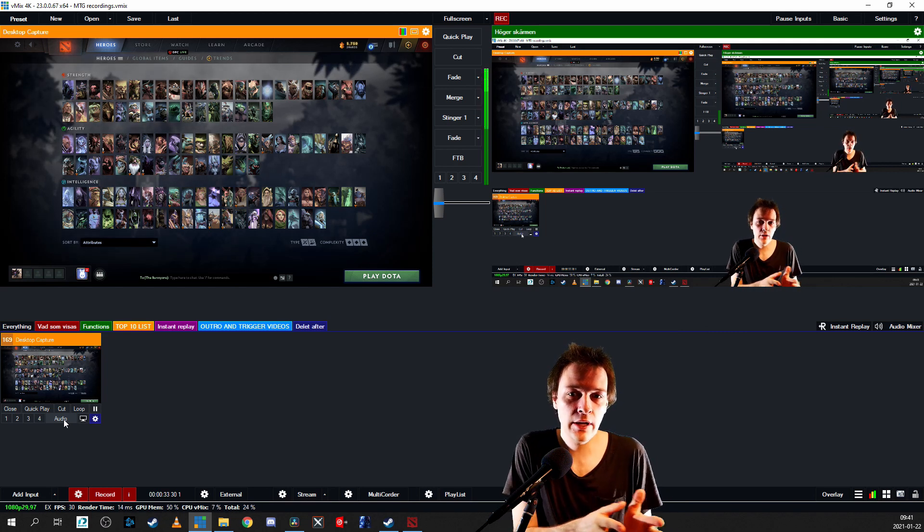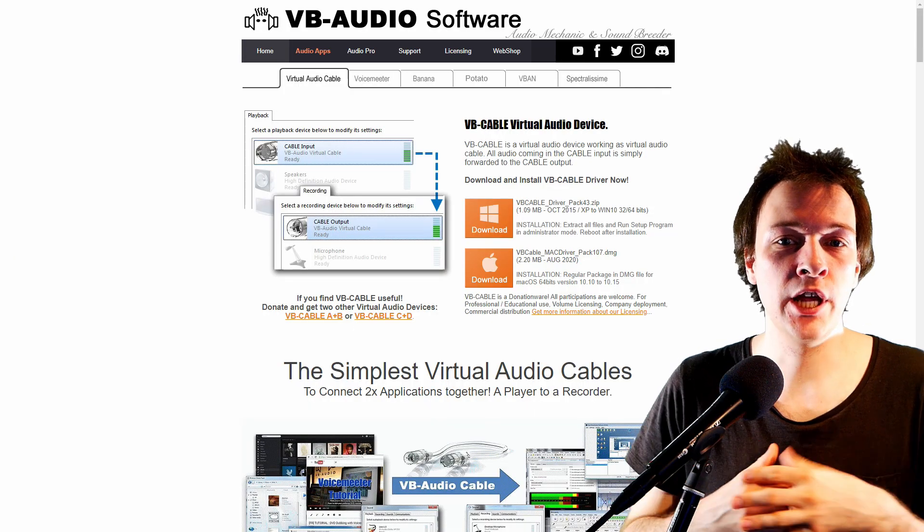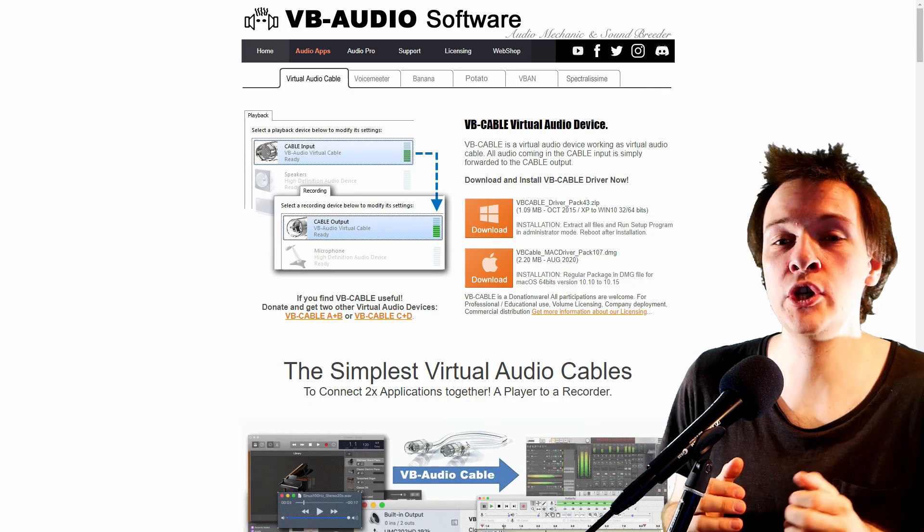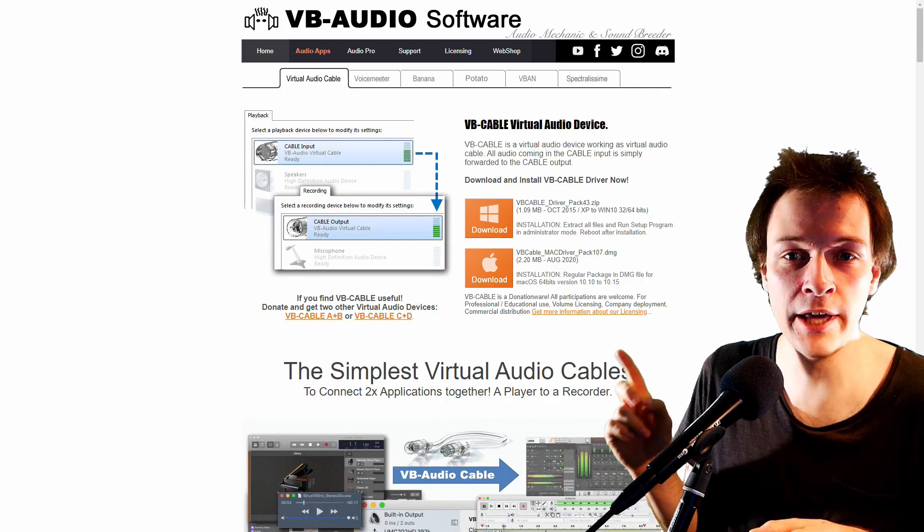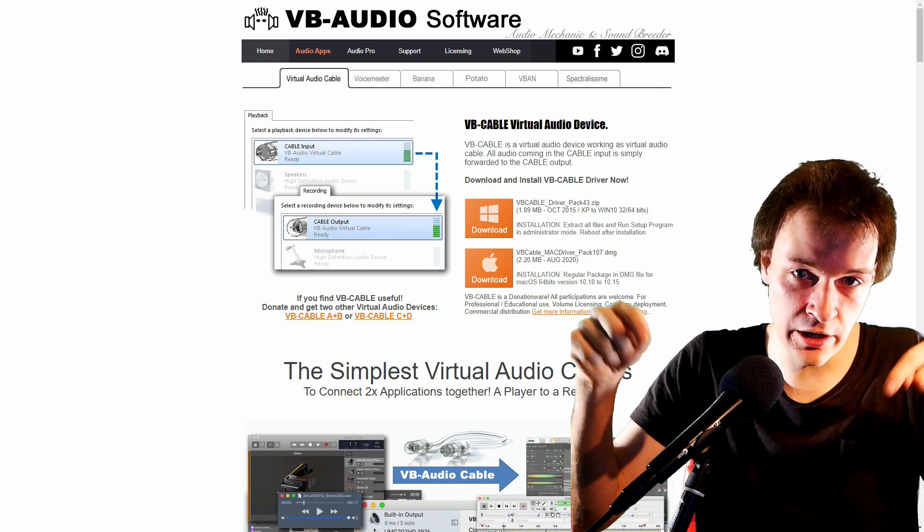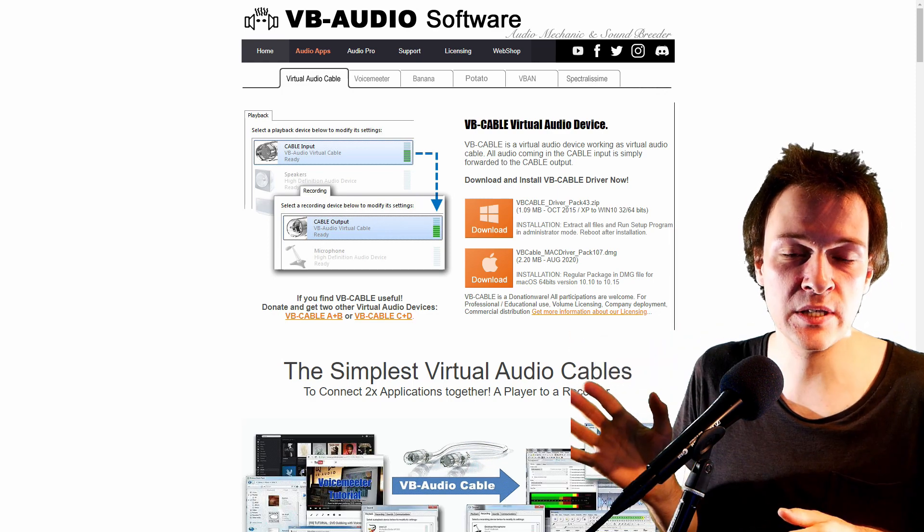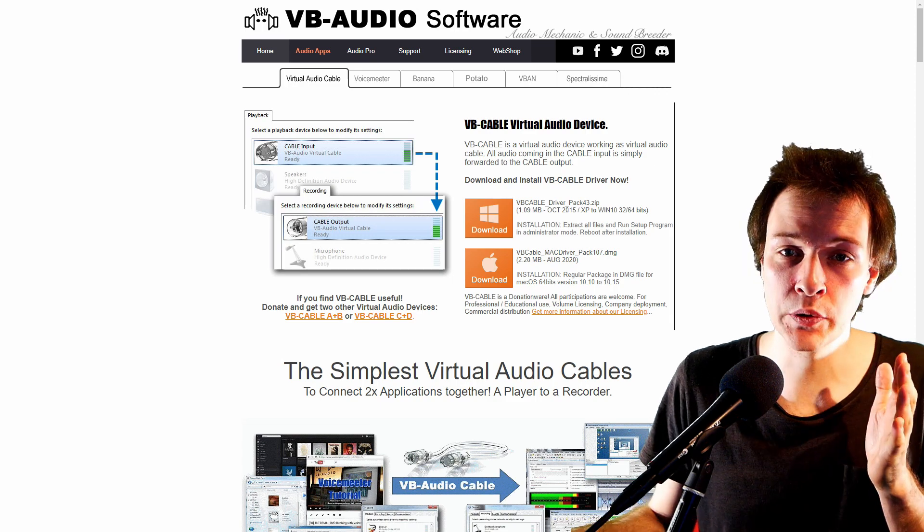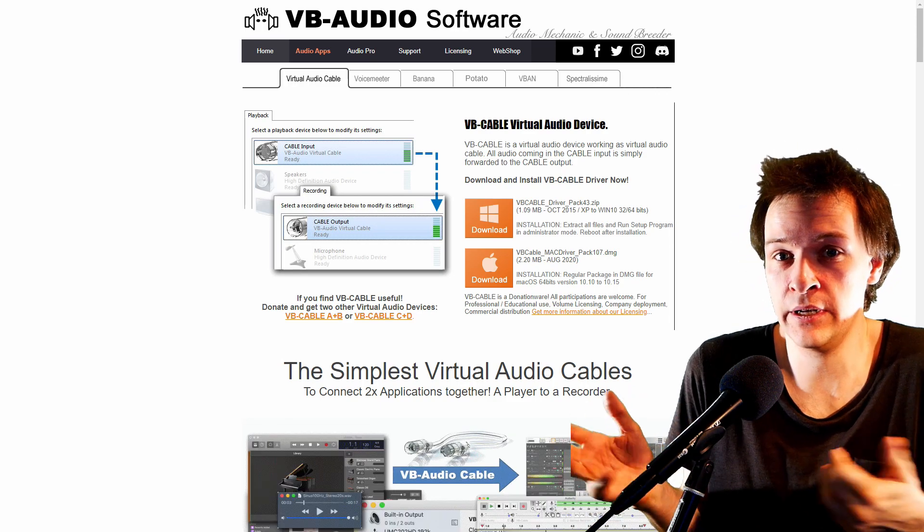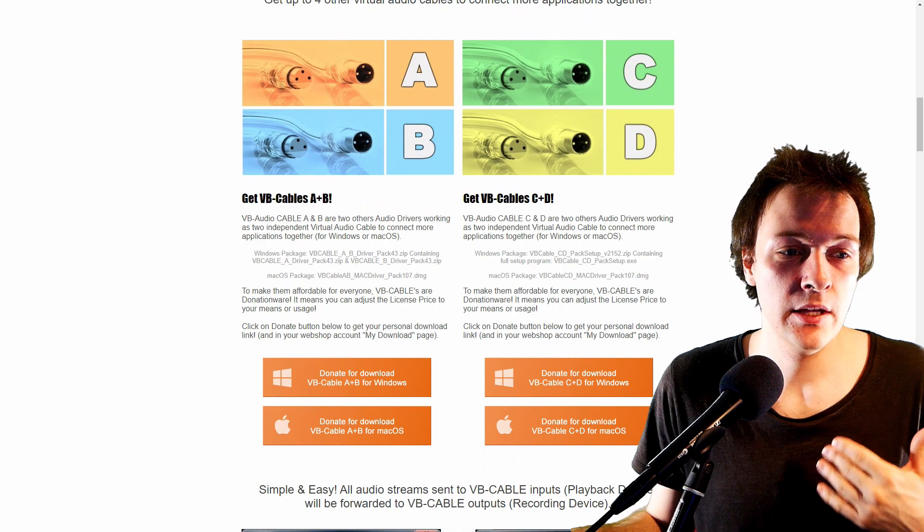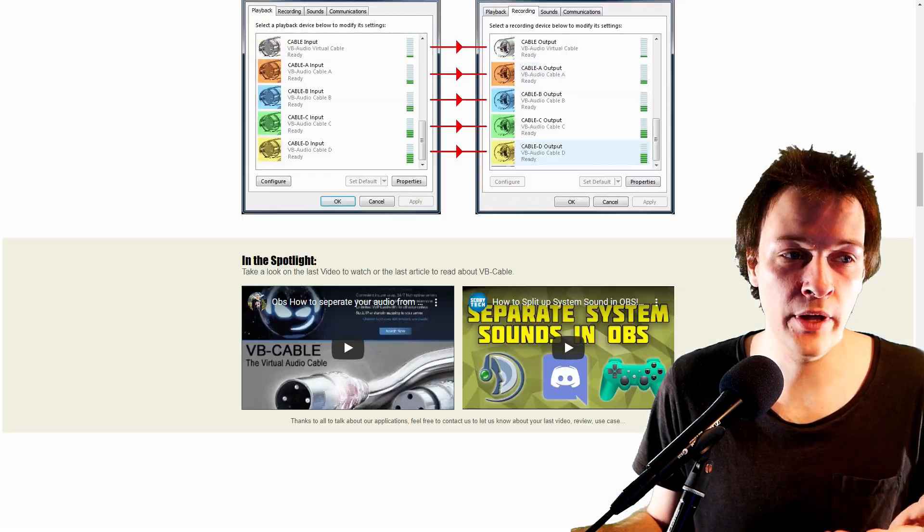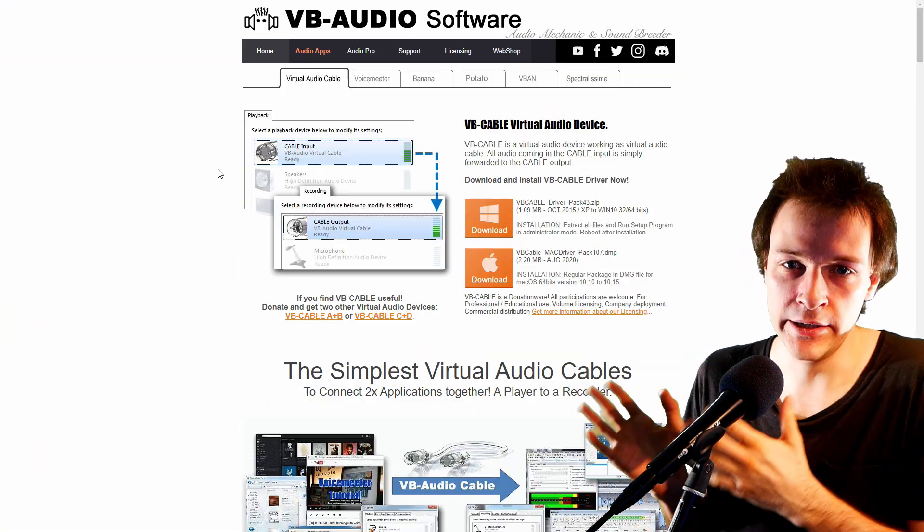It is actually a lot easier than you might think. What you need is one of these virtual audio cables, and this is the website. I will share a link in the description below of this video to this place, and this is where I got mine from and it's also free to download. I haven't paid any money for mine.